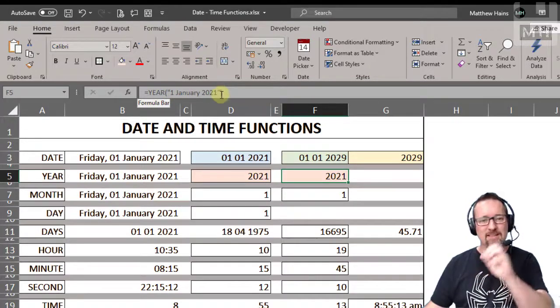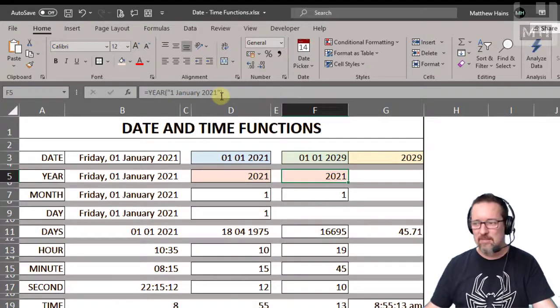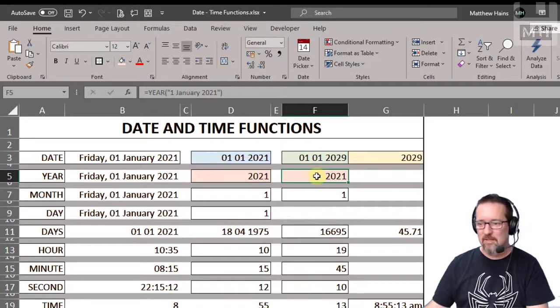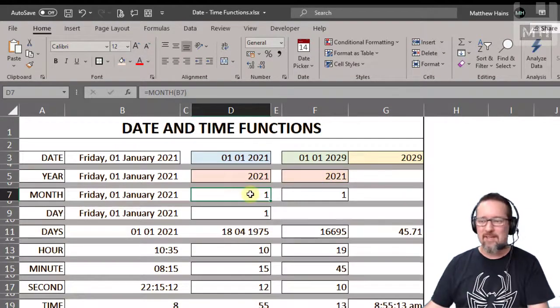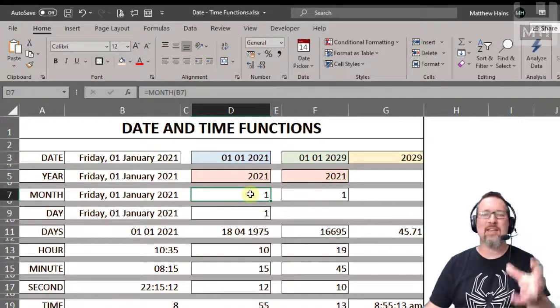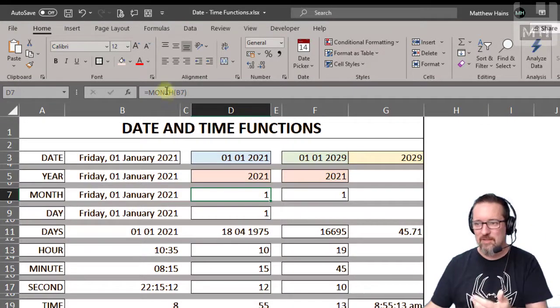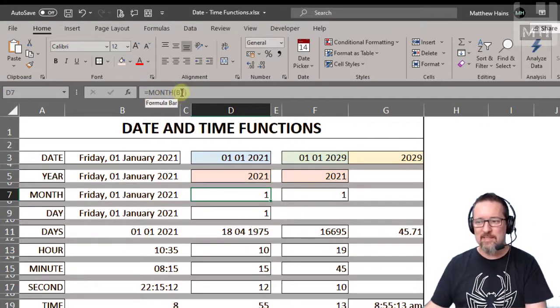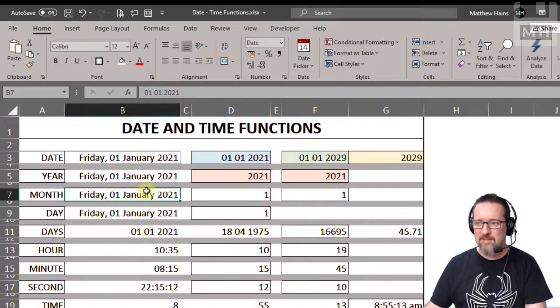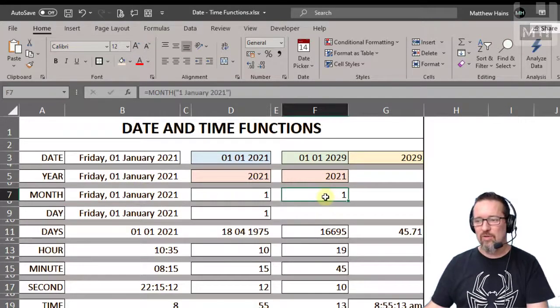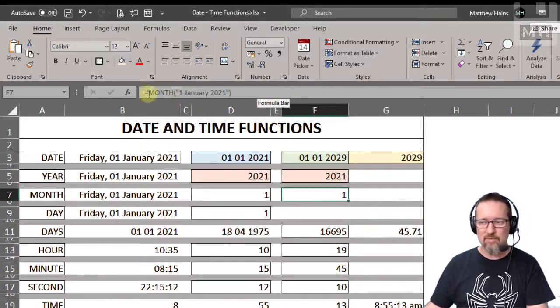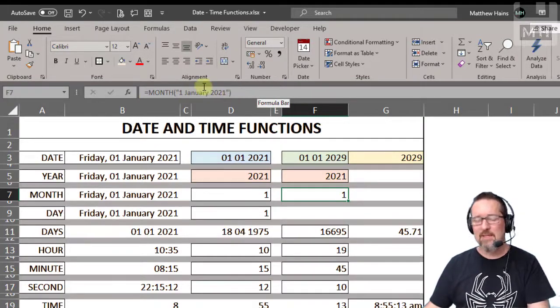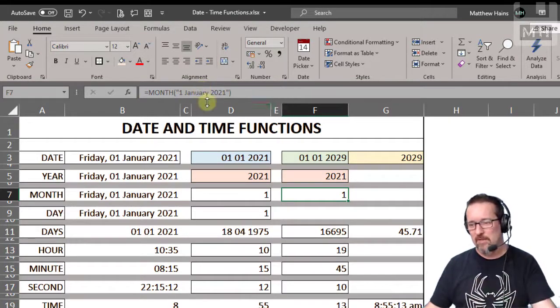The month is just like year. It extracts the month from a date. So you can have equals month B7. B7 is just simply that, it's the date. Or you could type it in as well. Equals month, type in the whole date, it extracts the month from there.